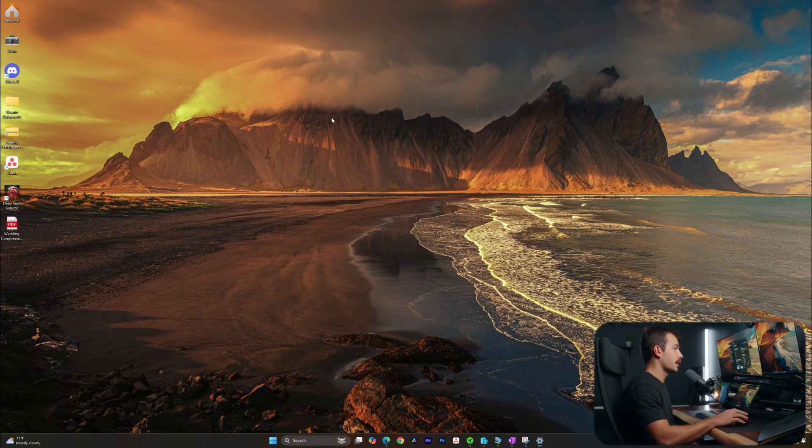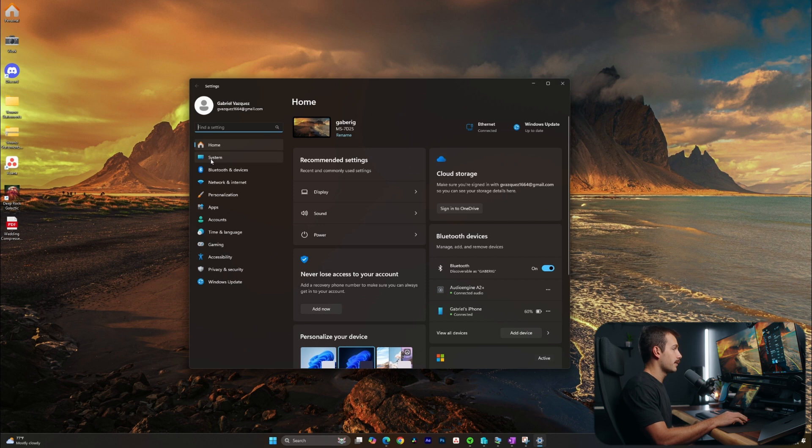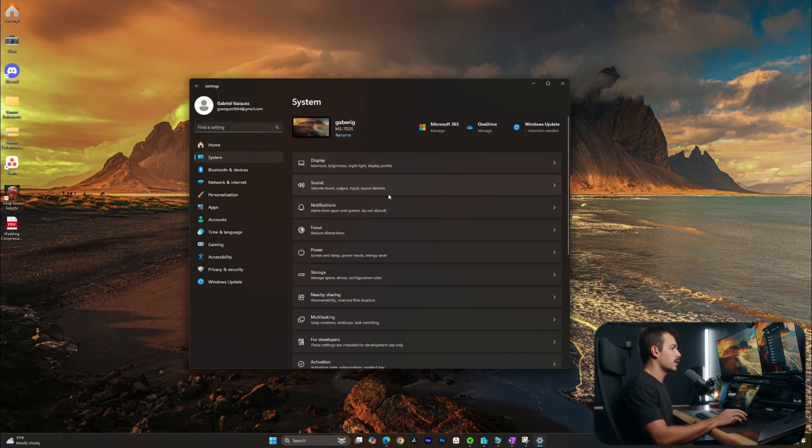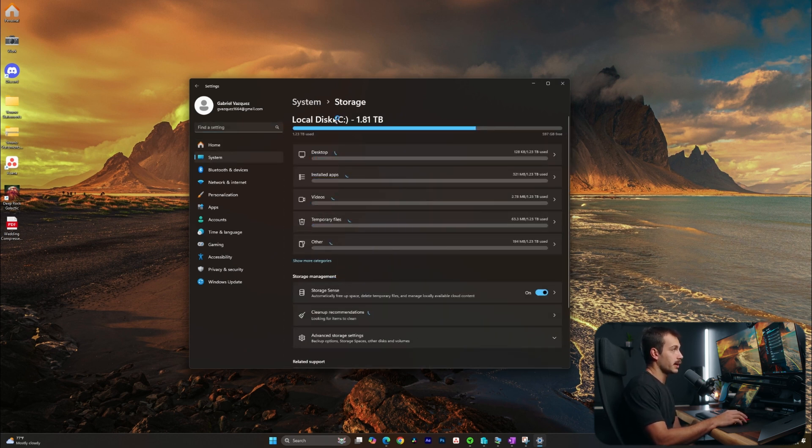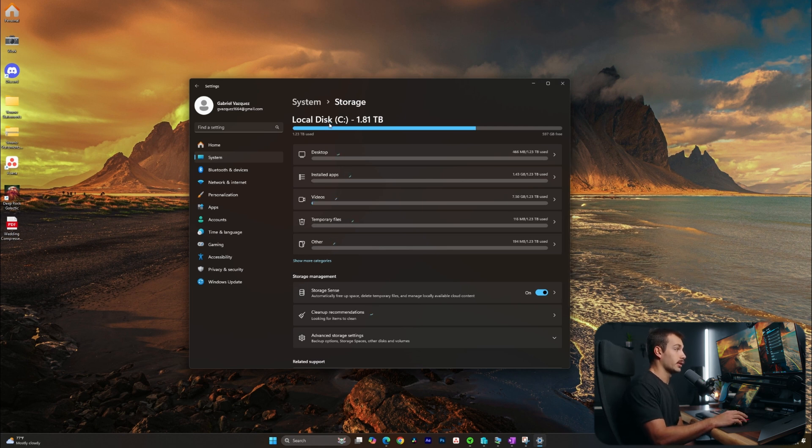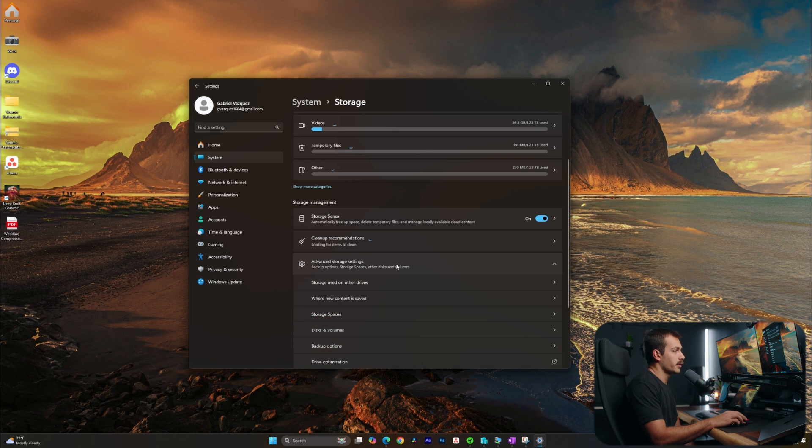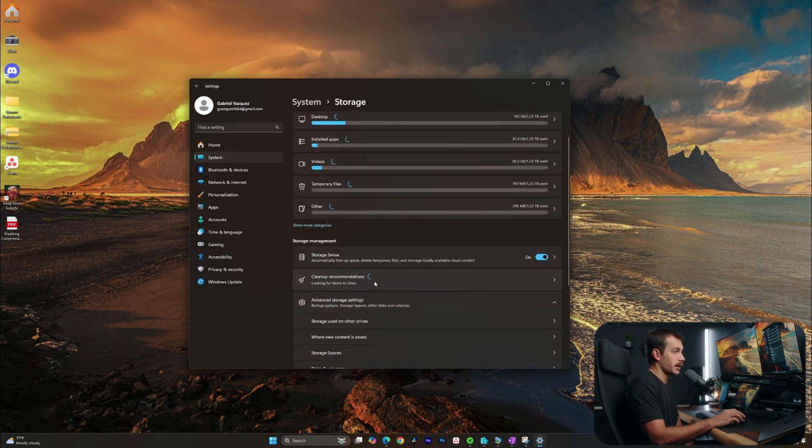I'll hit Windows key and I together, and here we can see our settings menu coming up. We'll navigate to system, and then we'll simply click down to storage. This is going to help give us a breakdown of how the storage is currently being consumed on our local disk or C drive. We're going to find some tools in here such as storage sense and cleanup recommendations.